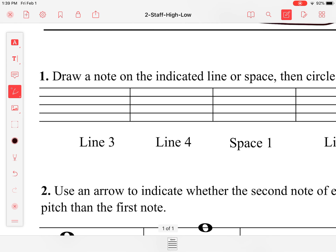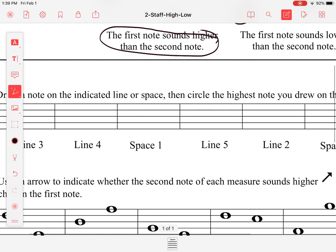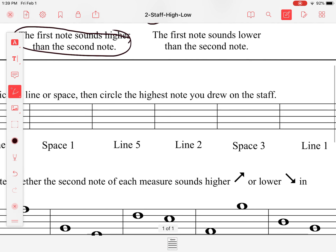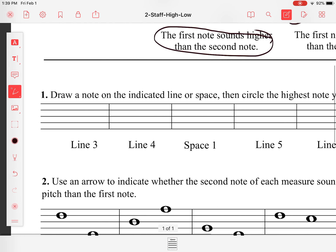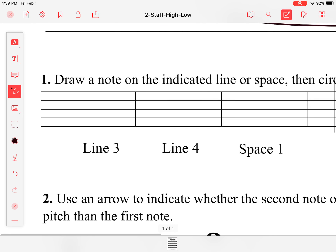Number one says to draw a note on the indicated line or space, then circle the highest note you drew on the staff. So let's first draw a note on line three. This is the first line, second line, third line, fourth line, and fifth line. And this is the first space, second space, third space, and fourth space.